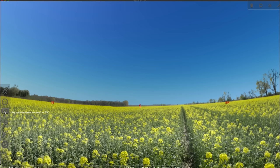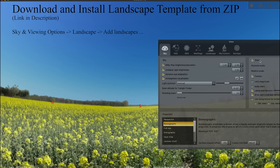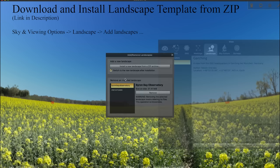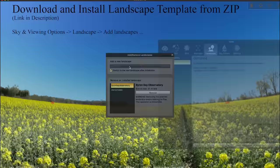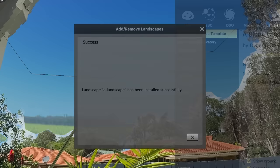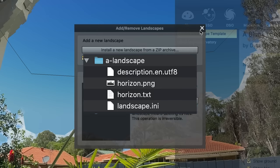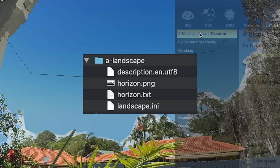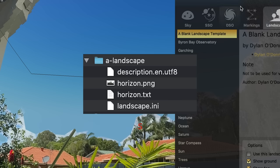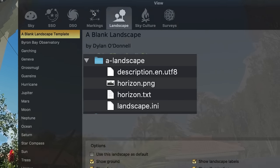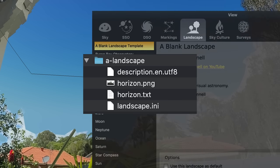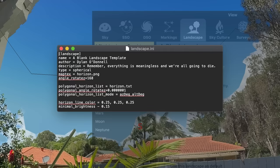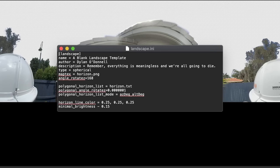Now the easiest way to set up Stellarium is to just download this landscape file, link in the description, and install a new landscape from the zip archive. Just install this zip, and it'll have the minimum files that you need to get going. And really, all you need to do is just dump your data points, the horizon.txt file, in that folder that it creates in Stellarium. And then you can make changes to the landscape.ini file, or make your own custom PNG with a transparent sky, so that you can set up your own backyard as well.